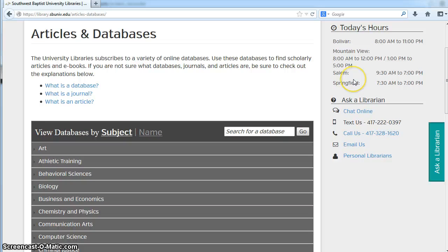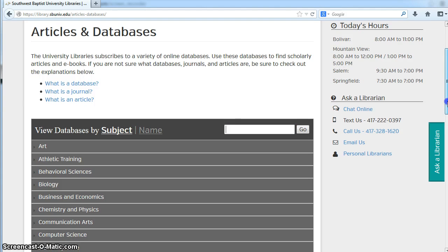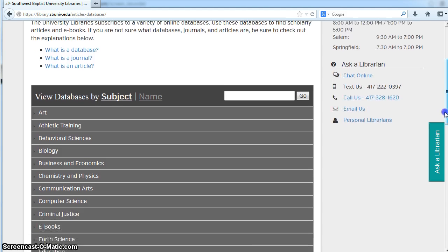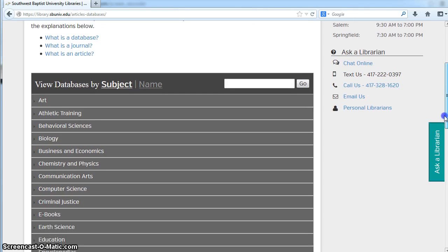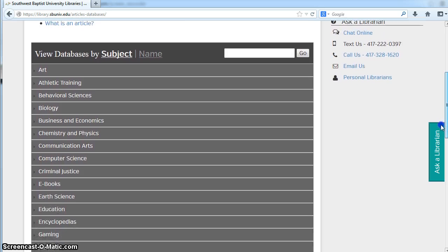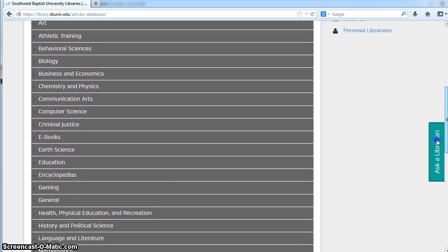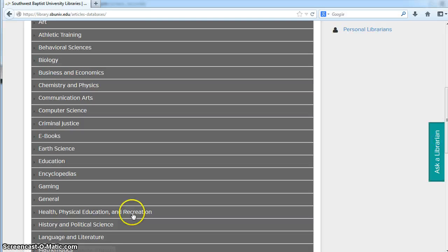If you have a specific database in mind, you can search in this box. If you're looking for literary criticism resources, the department that specifically instructs students on literary criticism is the Language and Literature department.